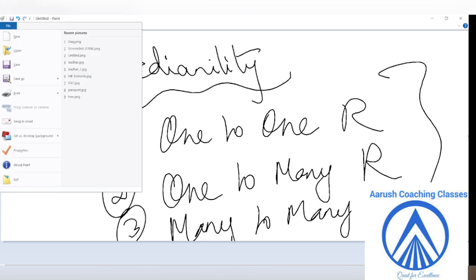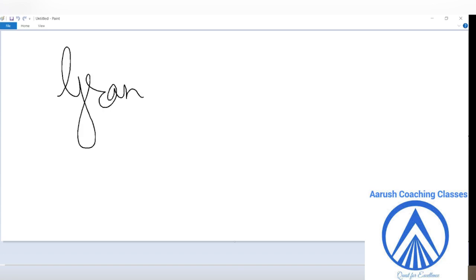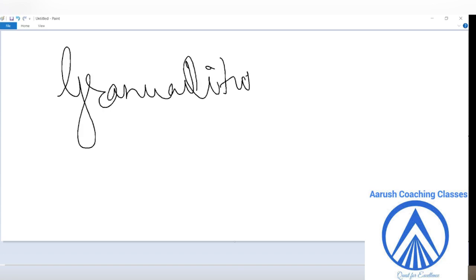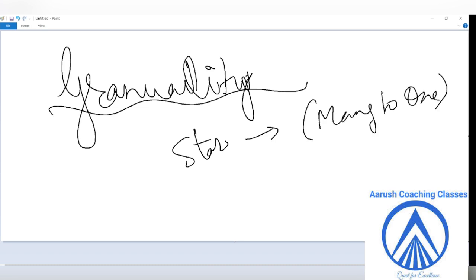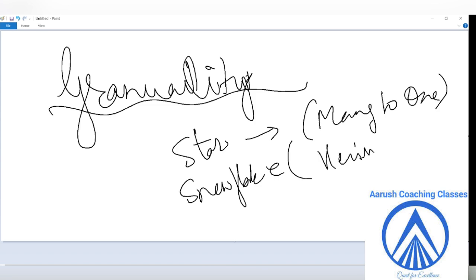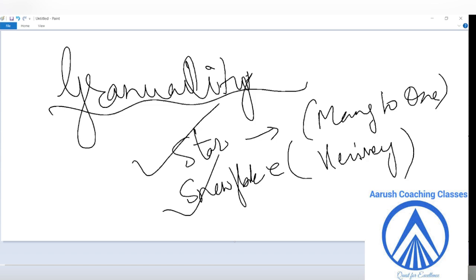One more thing I want to tell you: granularity. What do you mean by it? The level of details in the data set — how much detail are you putting across. When I talk about star schema, it represents many-to-one. And when I talk about snowflake, it represents the hierarchical form. So always remember: when it is one-to-one, it is a flat schema. When it is many-to-one, it is a star schema. When it is hierarchical form, it is snowflake.